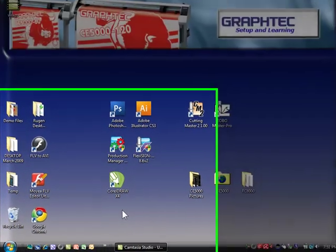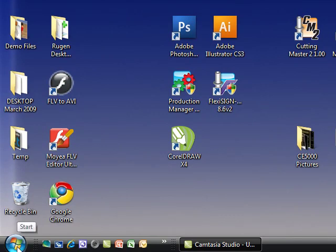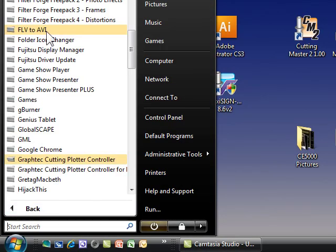All right, we're going to take a look at an additional piece of software that you got. It's found in the Start menu under a folder called GrafTech Cutting Plotter Controller. Let's click on that.